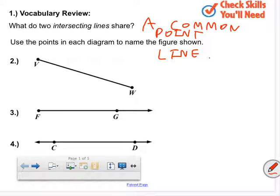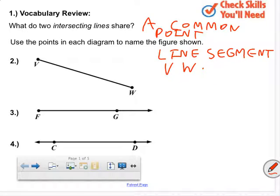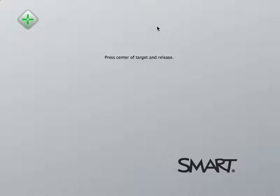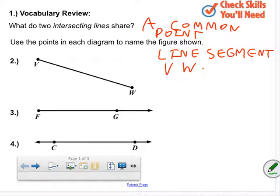So, line segment VW, or we can use the notation VW with a line above it. You could use the notation to designate that line VW, or you could have named it something else. What was the other name we could have named it? WV. Line segment WV. That's the notation for that. Those are the two ways to name that line segment.